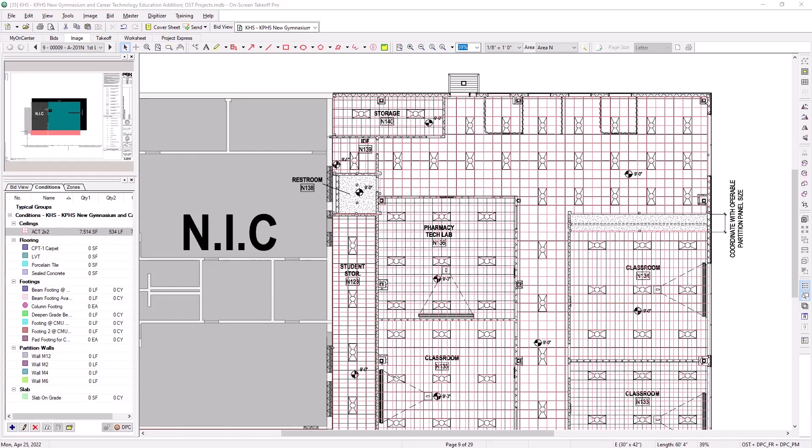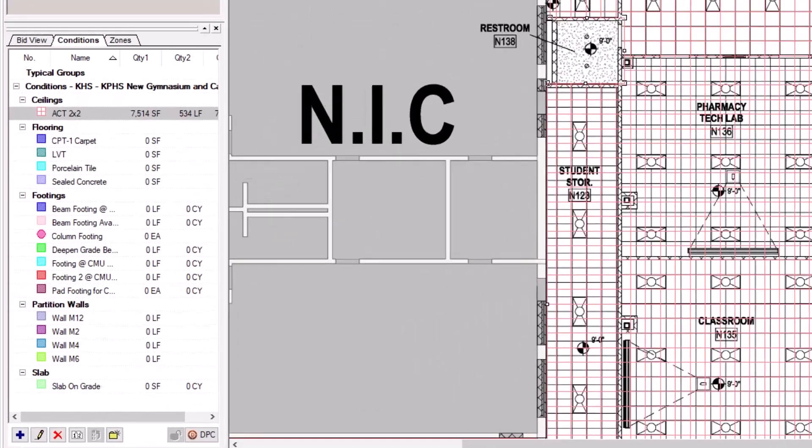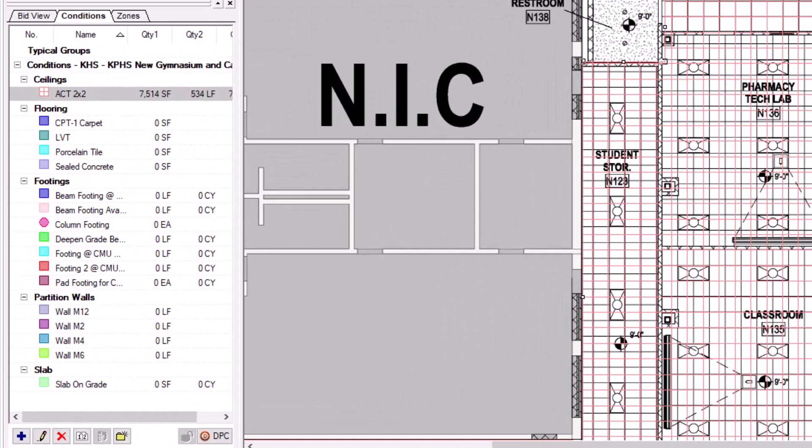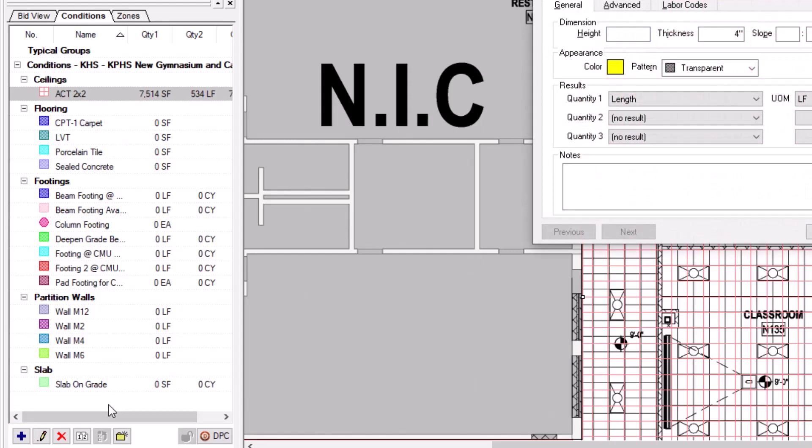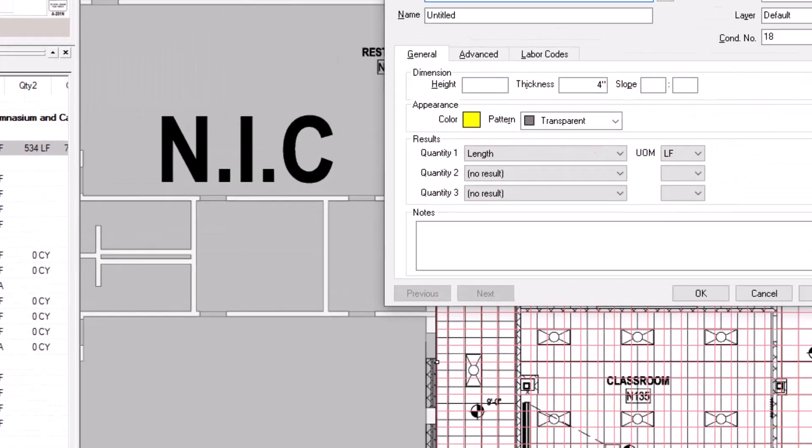To create an attachment condition, navigate to the Conditions panel on the left side of the screen, and then select the blue plus sign button in the bottom left corner. This opens the Condition Properties window.